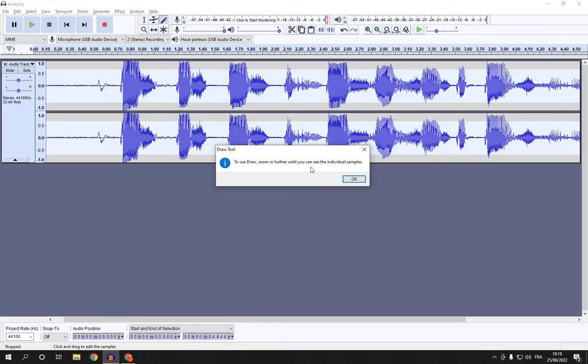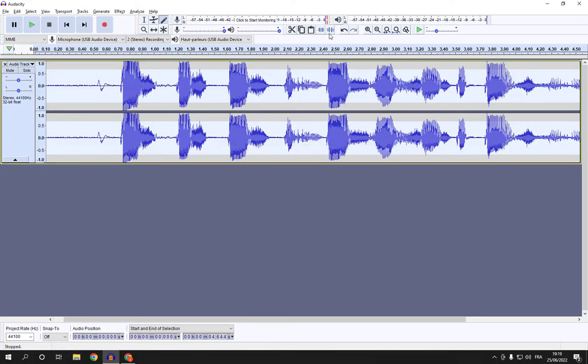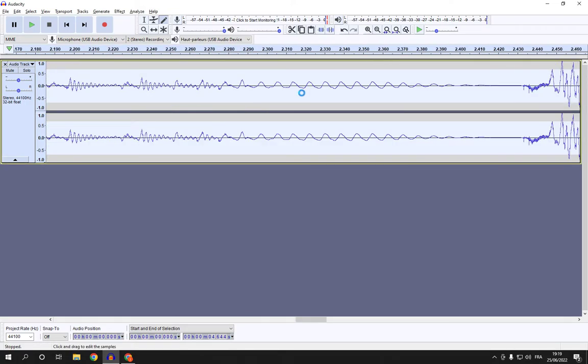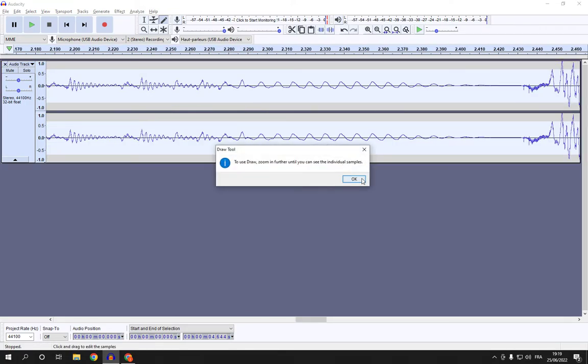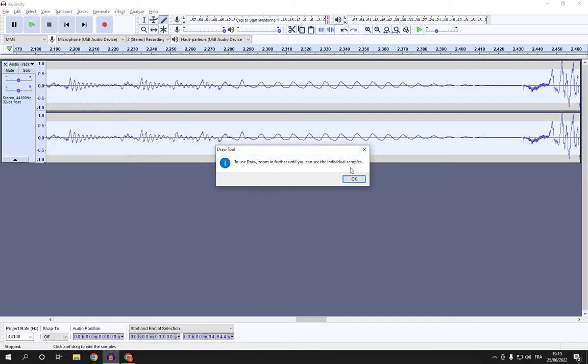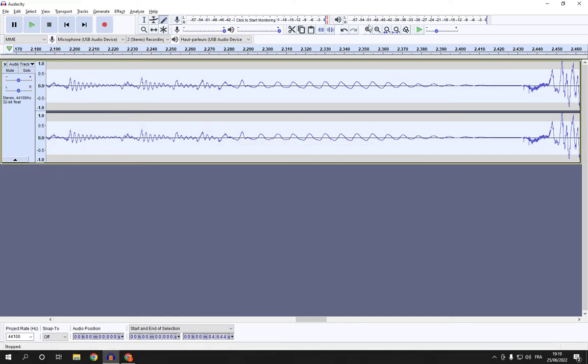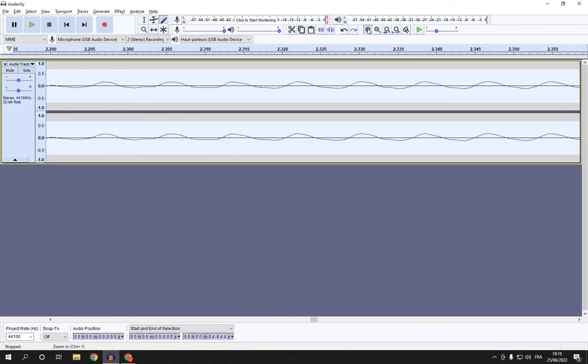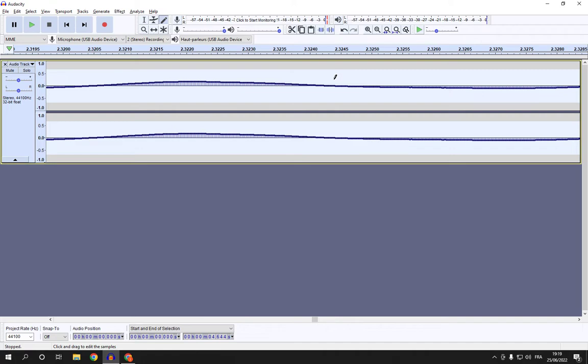You need to zoom in like this, more and more. And yeah, as you can see now, you can draw on your audio.